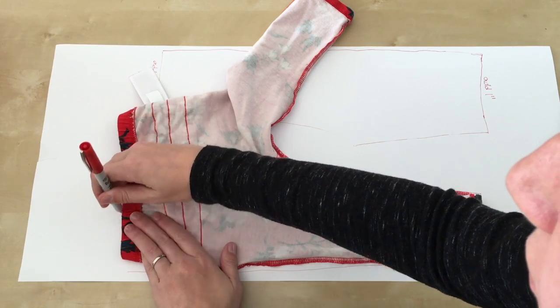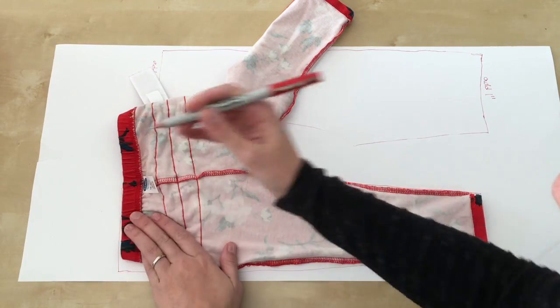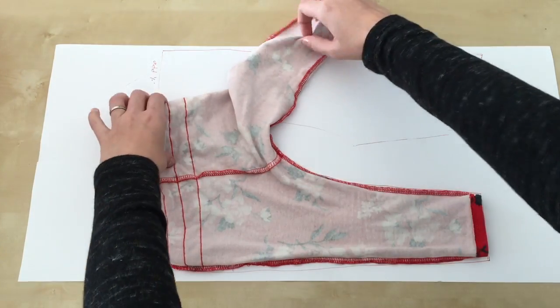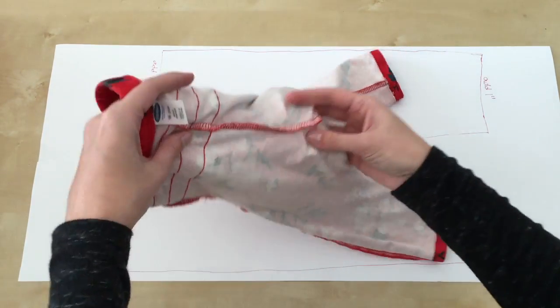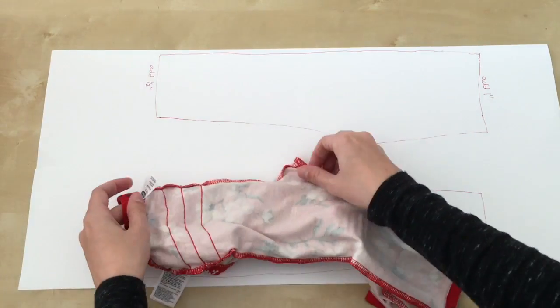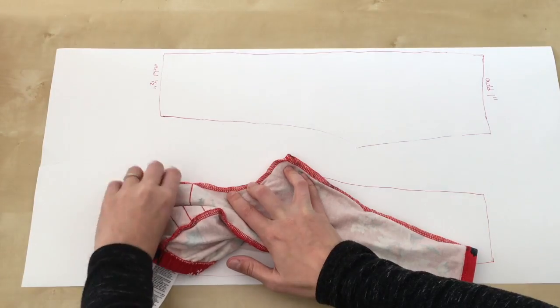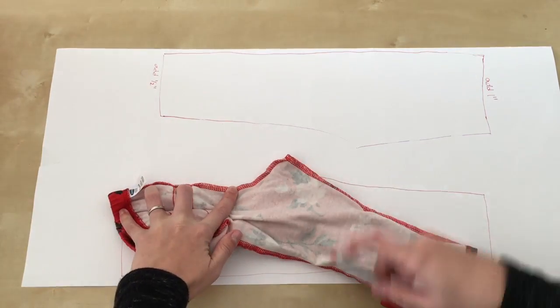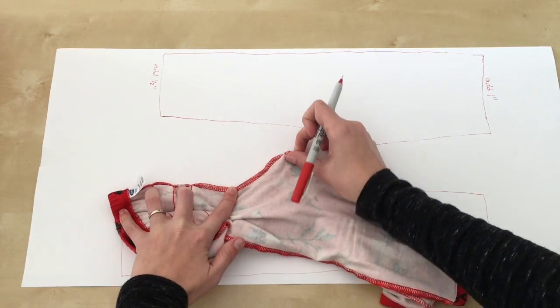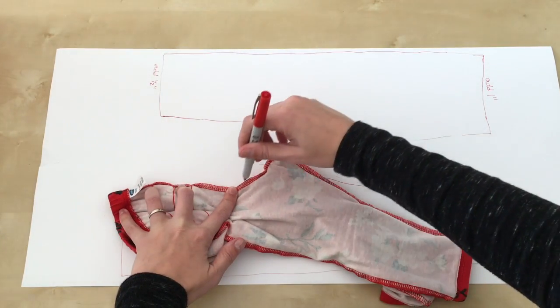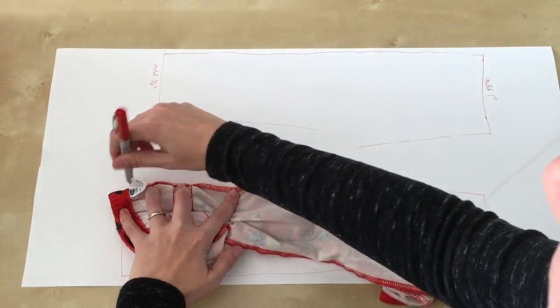The waist in the back will be slightly higher in the center and lower at the hips, the opposite of the way it was with the front pieces. Once again, make sure you keep the slope along the crotch when you trace the center back seam.